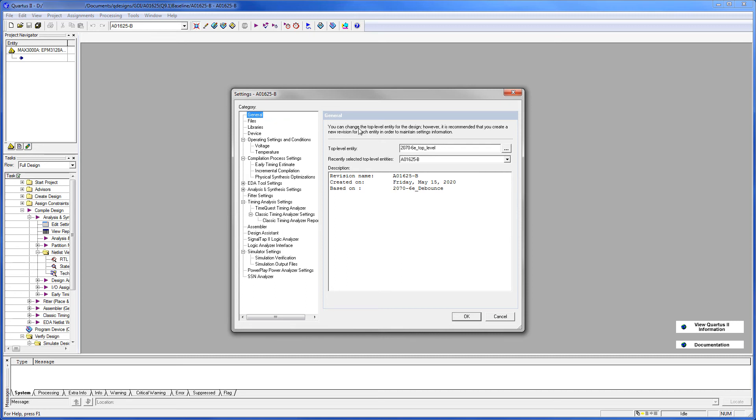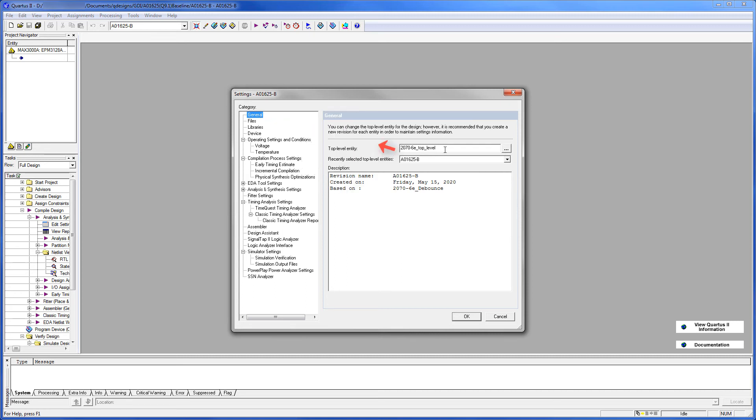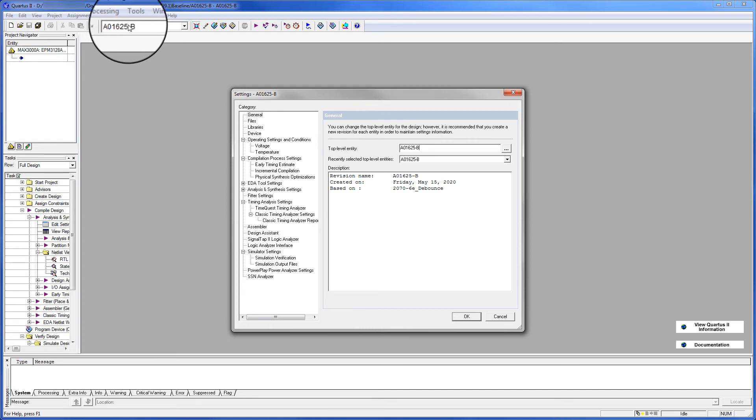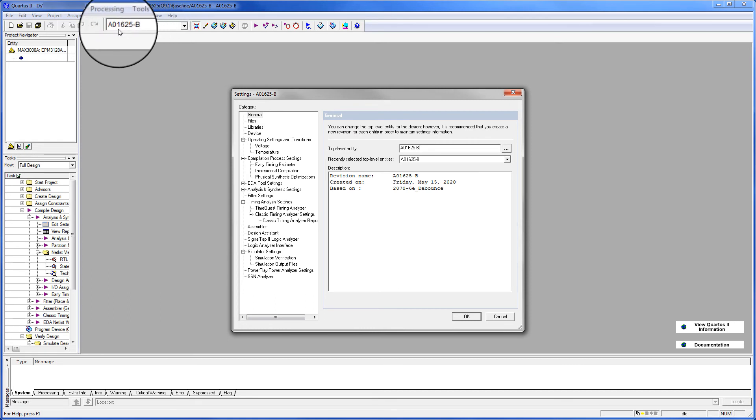So we're going to rename the top level entity. Select it. This ultimately will appear here when we're done. This has no relation to what's appearing up here. This is the revision. We're making them the same. We'll click OK.